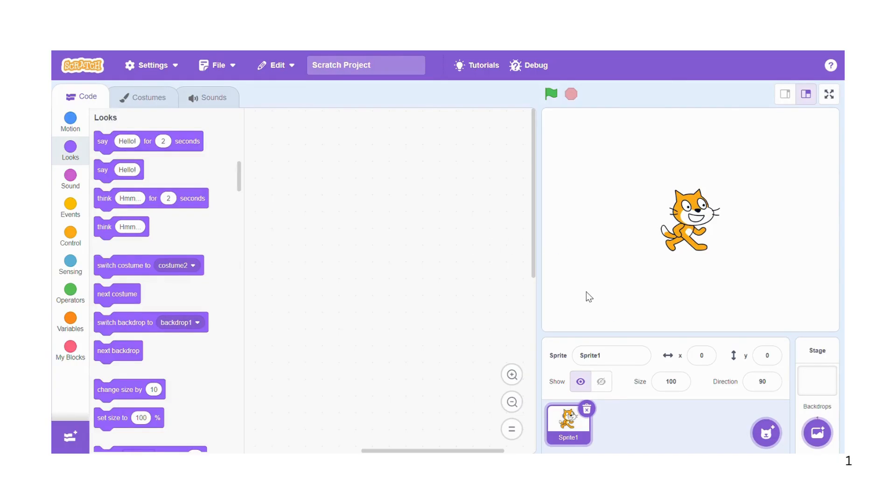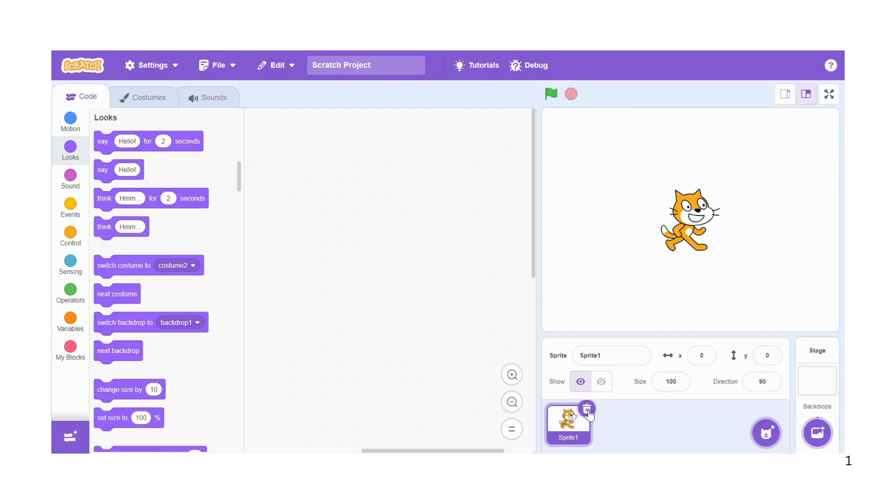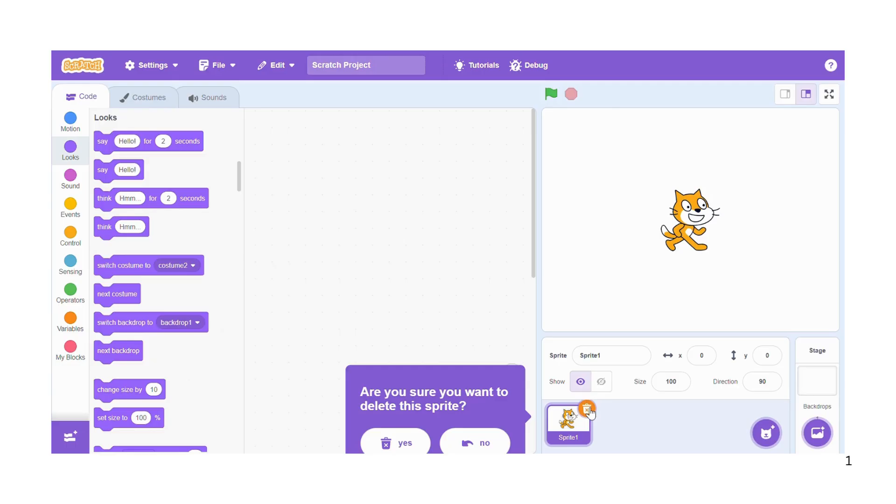So first of all we are going to start with changing the sprite. This is a sprite. By default, Scratch will have the cat as the default sprite. So I'm going to remove the sprite from this end, say okay yes.